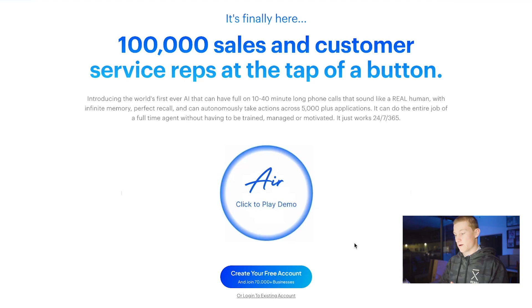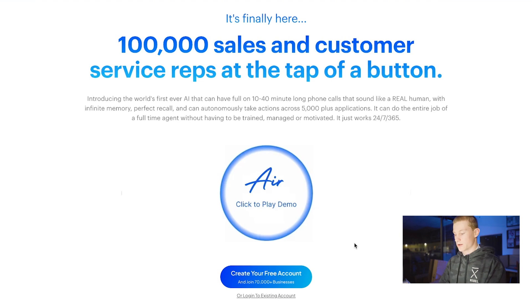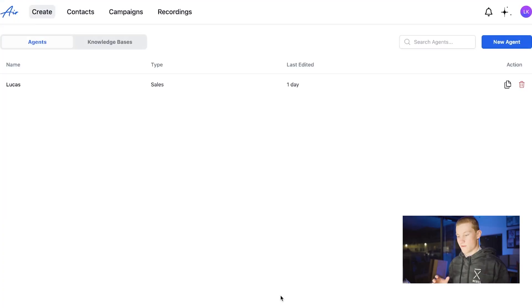First we're going to start by going to air.ai. As you can see I'm in air.ai right now. You would click create your free account or log into an existing account. I'm just going to click log into an existing account. Creating your own account is not that hard and it should be pretty simple.